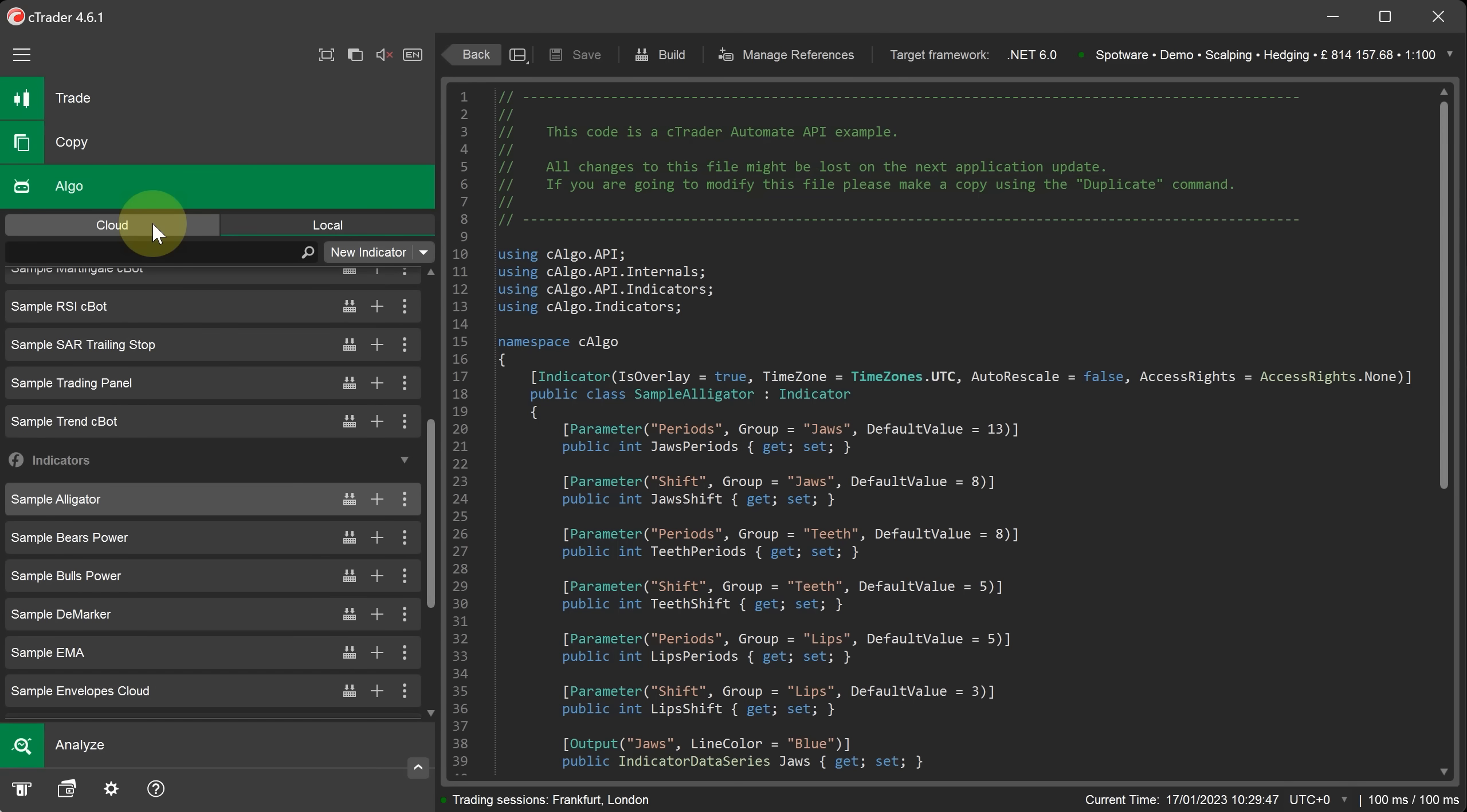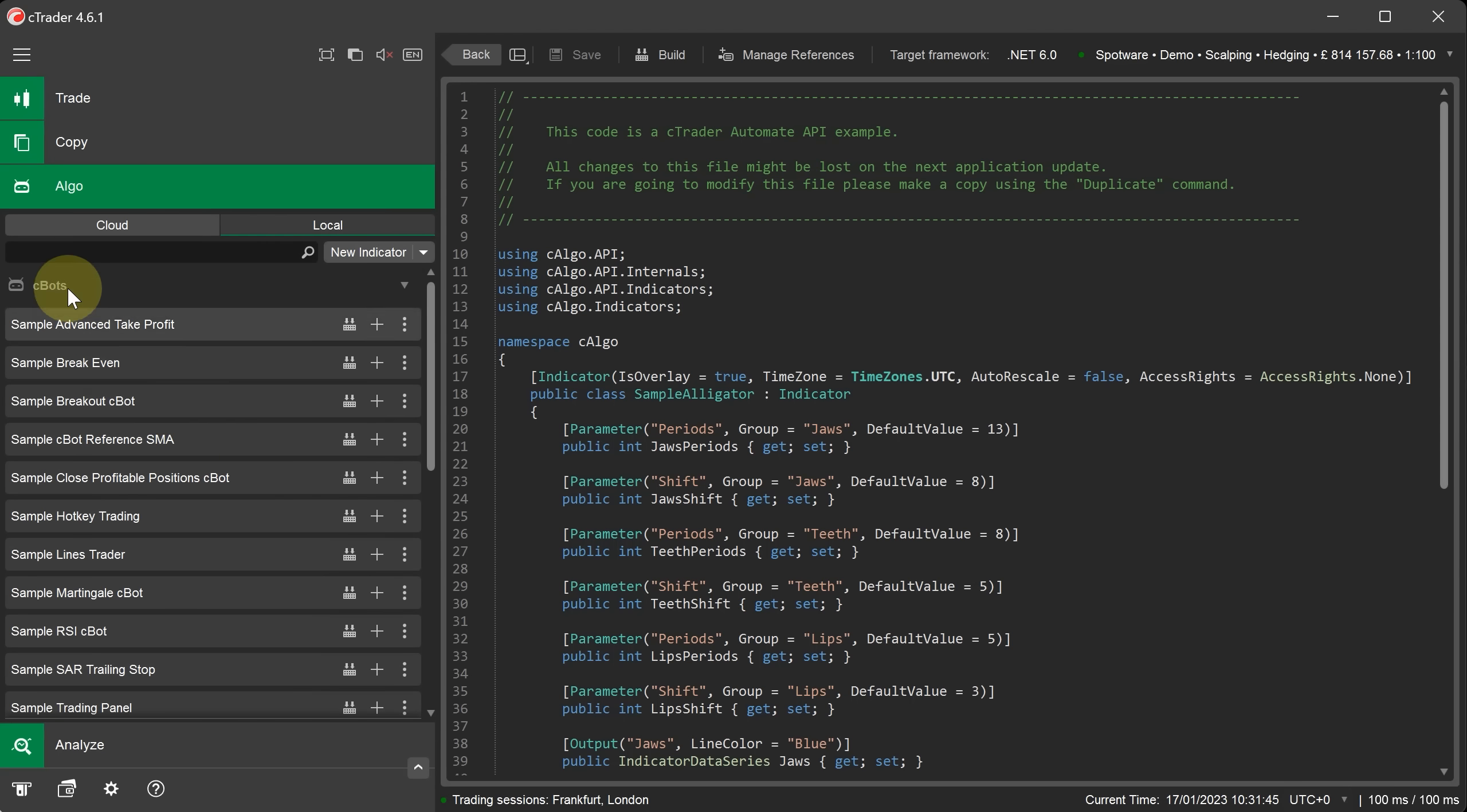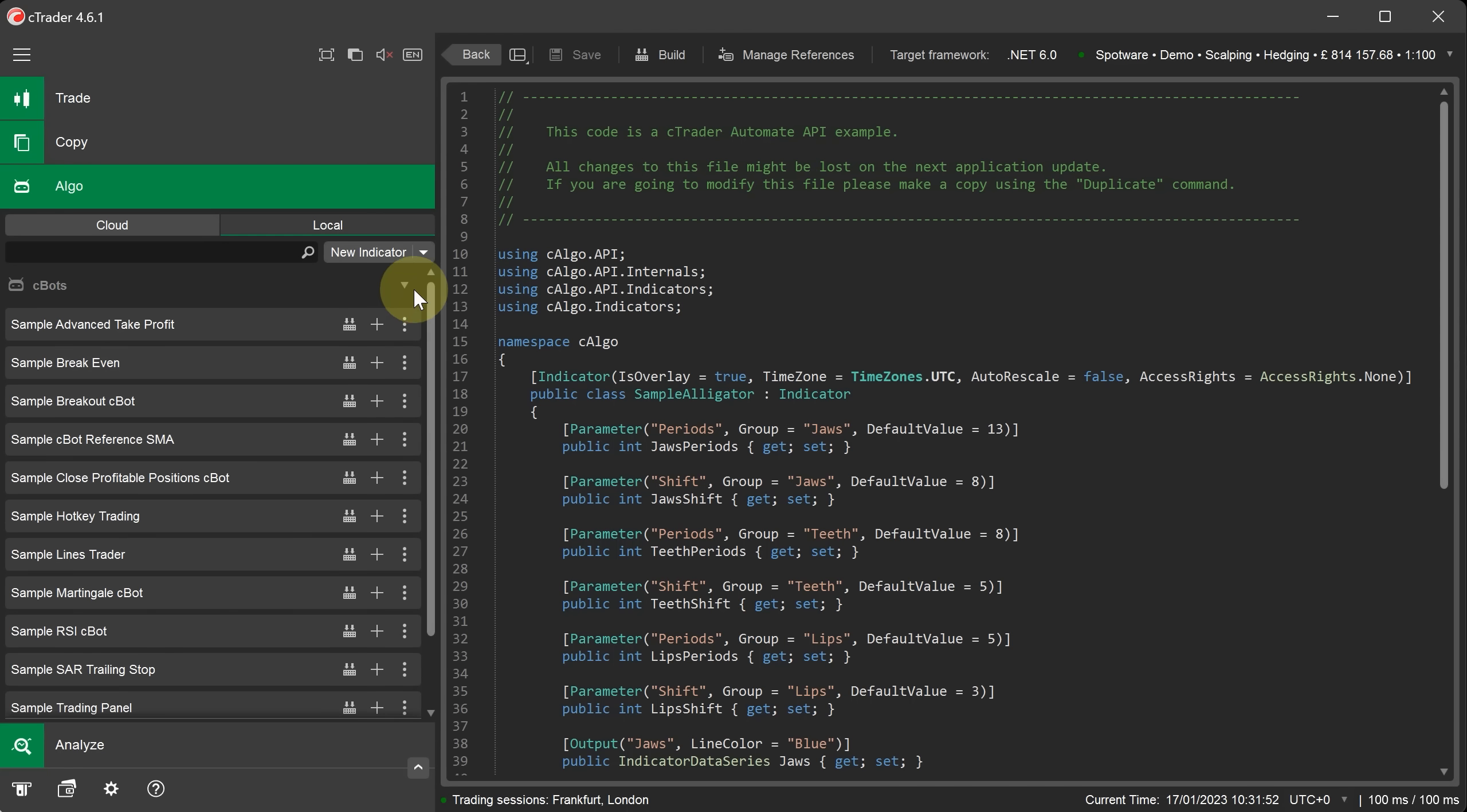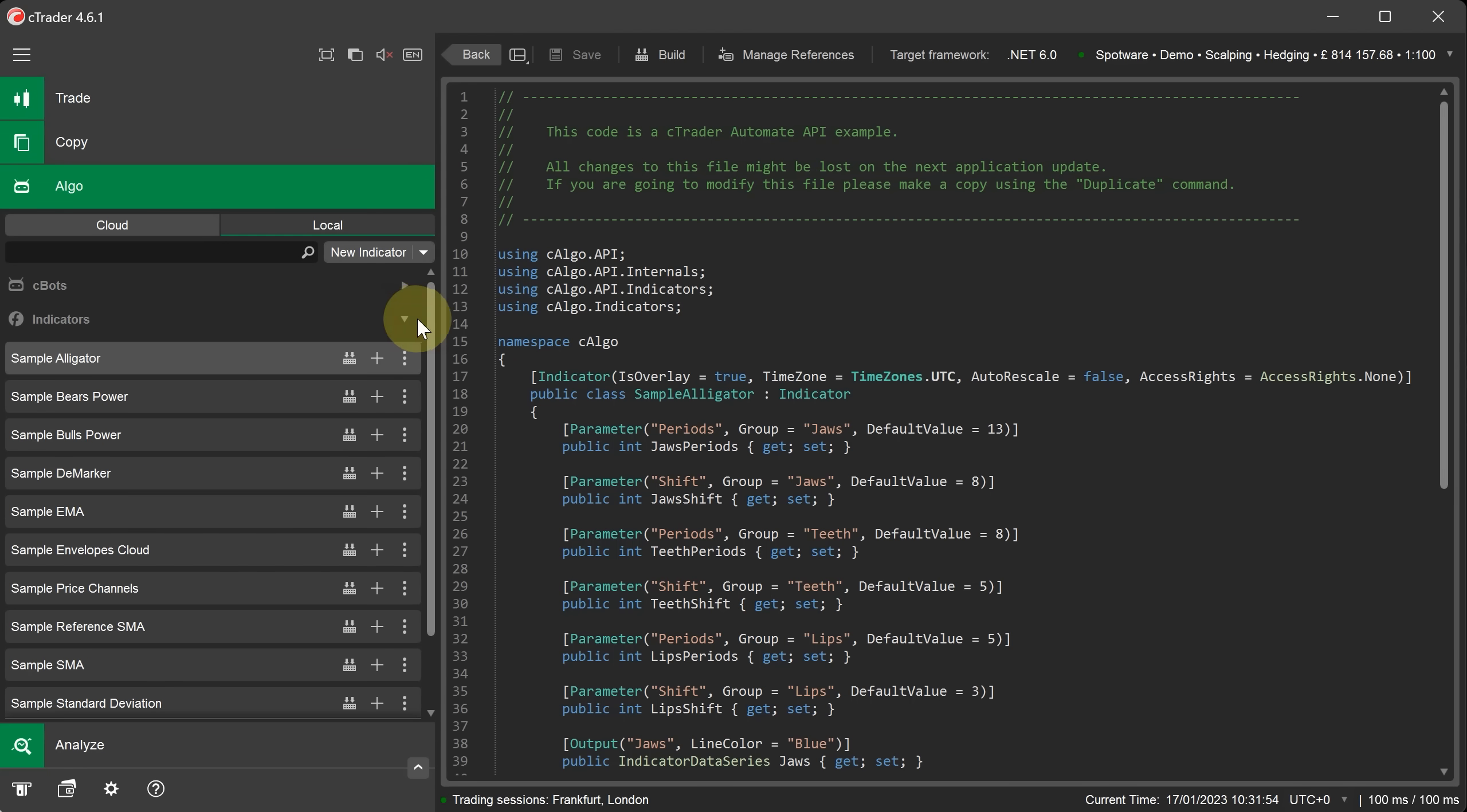In the Algo application you will notice two tabs, one for cBots on the cloud and the other for local algorithms. If we select the local tab it will show all the cBots and indicators installed on your local PC. At the top you can see a list of all the installed cBots and if we scroll to the bottom you can see a list of all the installed indicators. You can click on these arrows here to minimize and maximize the lists.